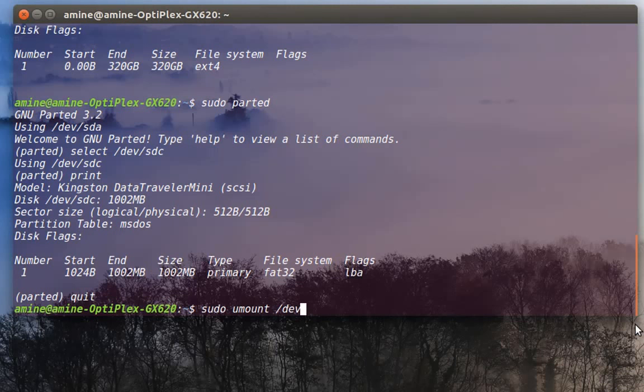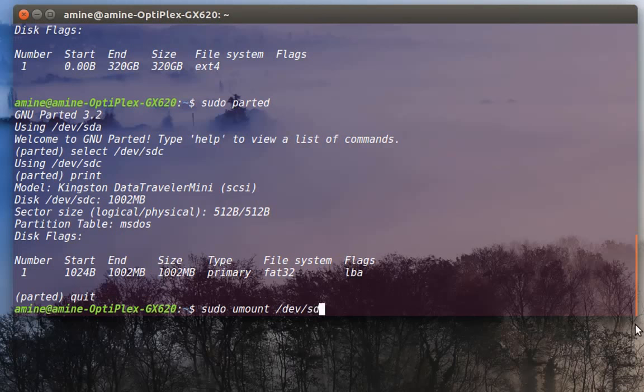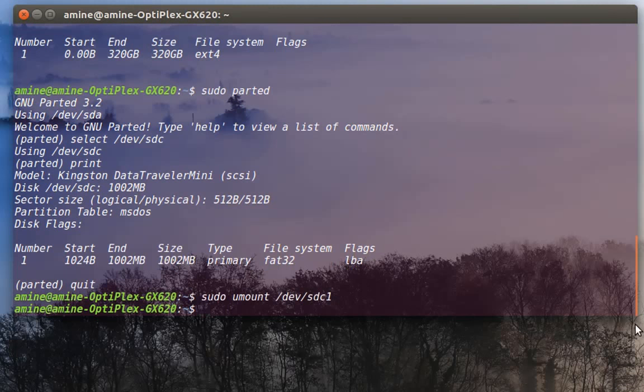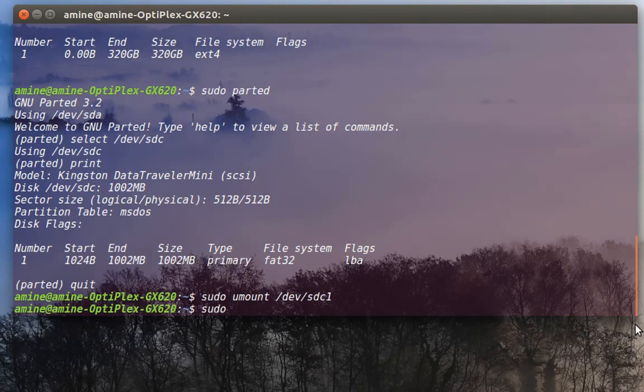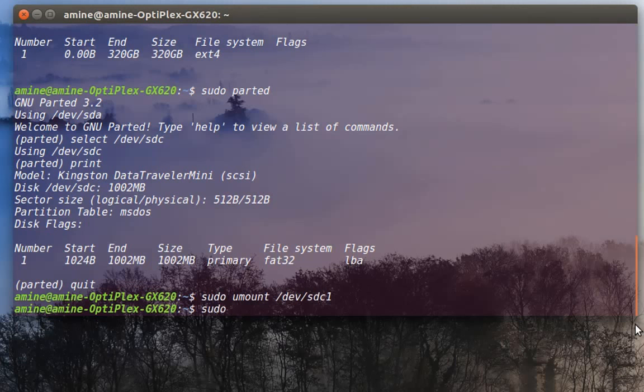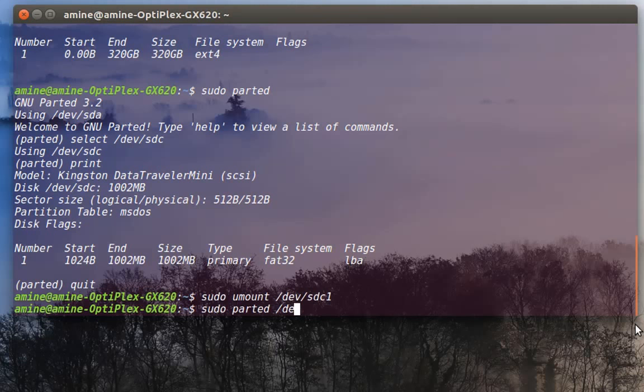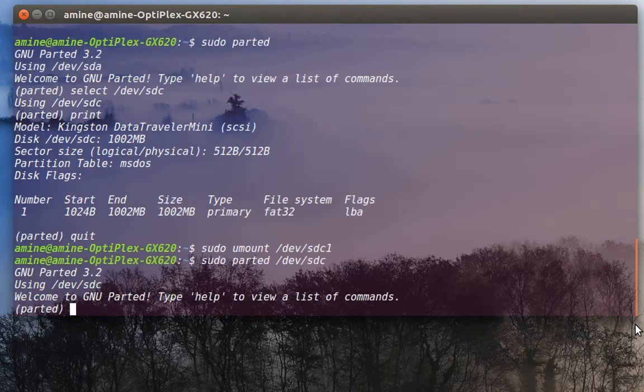The name of my partition is sdc1. Now the partition is unmounted, so I can run parted and manipulate it. I'll do sudo parted and I will give the name of the hard drive that I want to manipulate, which is sdc. I'll print.